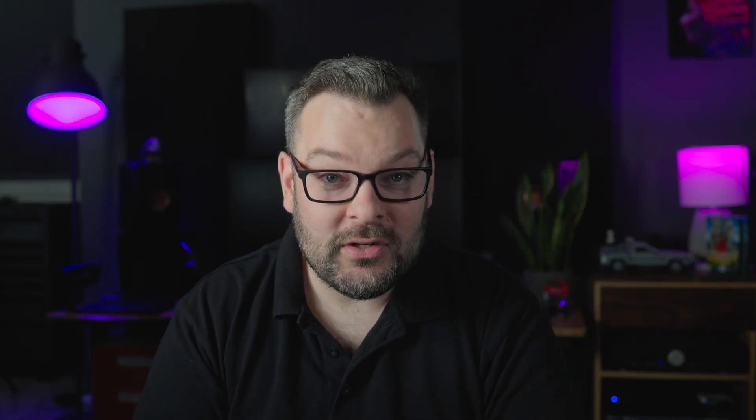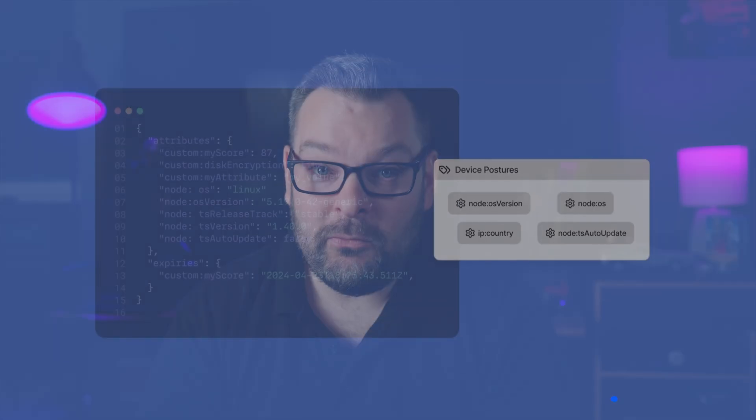TailScale provides several ways to implement JIT access. The first, as I mentioned, are device posture attributes. These are key value pairs attached to devices that can be used within your TailNet policy to determine access permissions. Third-party integrations are also another option as well. So TailScale partners with companies like Slack,